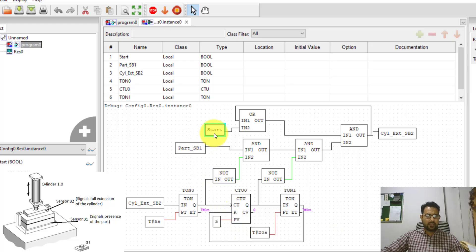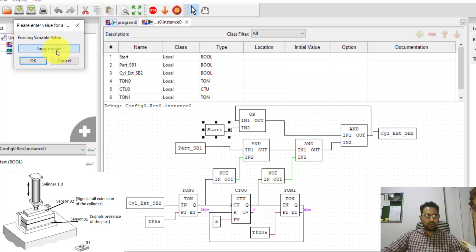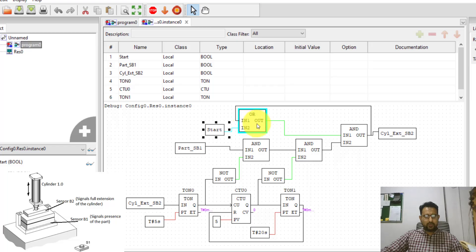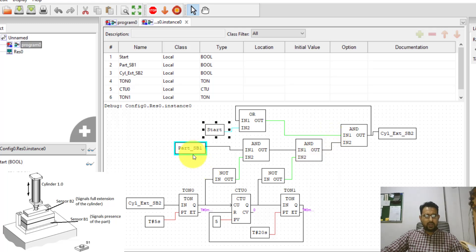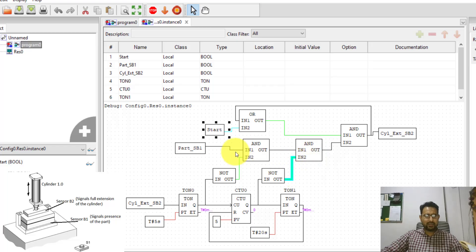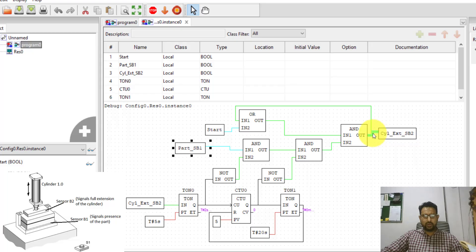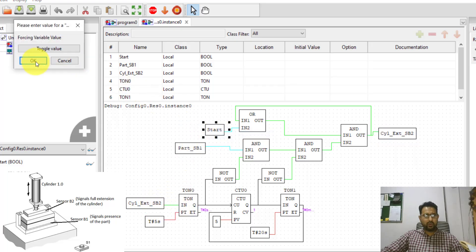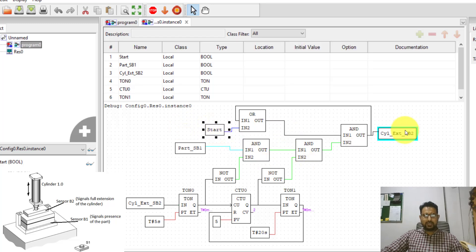I right-click on the start button, click 'Force Value', and toggle it on. You can see the OR output turns on. Now I toggle on the part-present sensor SB1 as well. With both the start button and part present active, the AND block receives high signals, and the cylinder turns on. I then release the start button — the cylinder stays on for five seconds while the timer runs. After five seconds, the timer completes and the counter counts once.